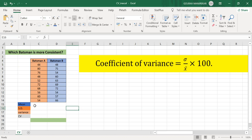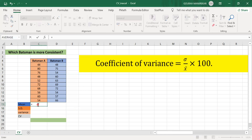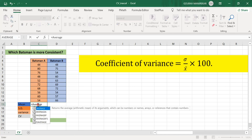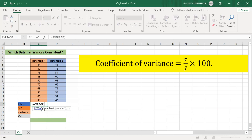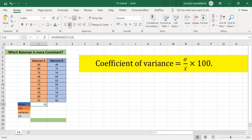For that, we need to find the mean and the standard deviation. To find the mean in Excel, I use the AVERAGE function. I write equals, type AVERAGE, click on the function, put the cursor on cell C5, select it, press Control+Shift+Down Arrow key, and press Enter.